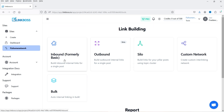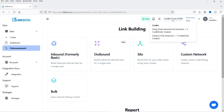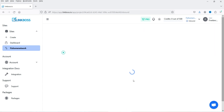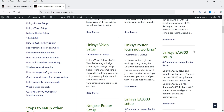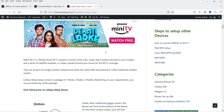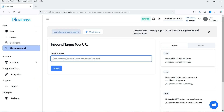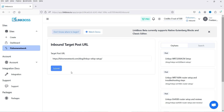At the top you'll see credits: using the Smart Internal Link Generator costs two credits per single internal link, while using in-post sentences costs one credit per internal link. Let's try the first option — Inbound. I'll take one of the blog posts and use its URL, then click Submit.